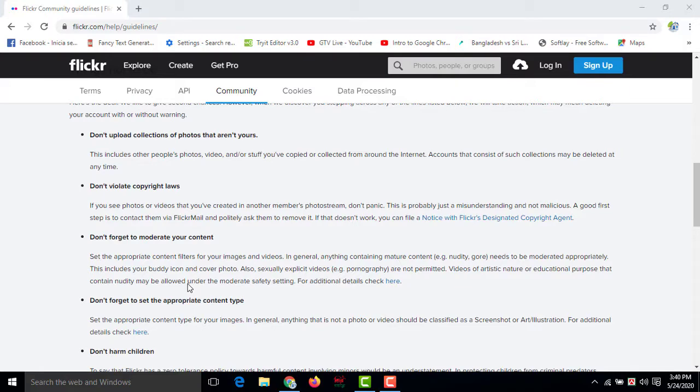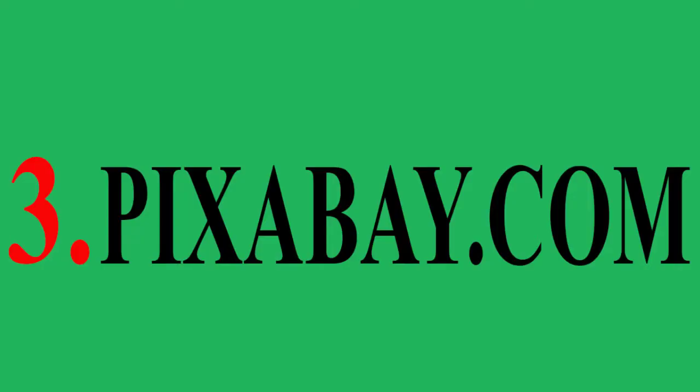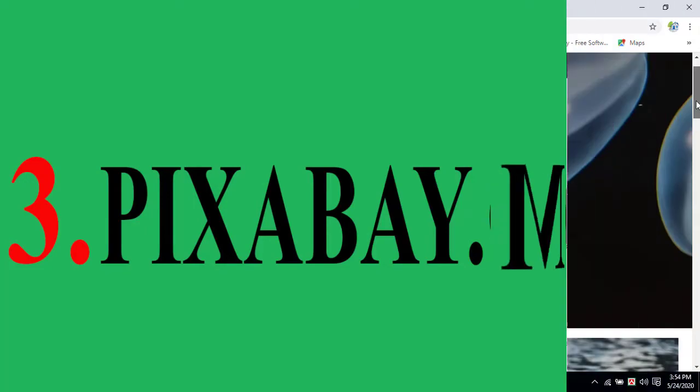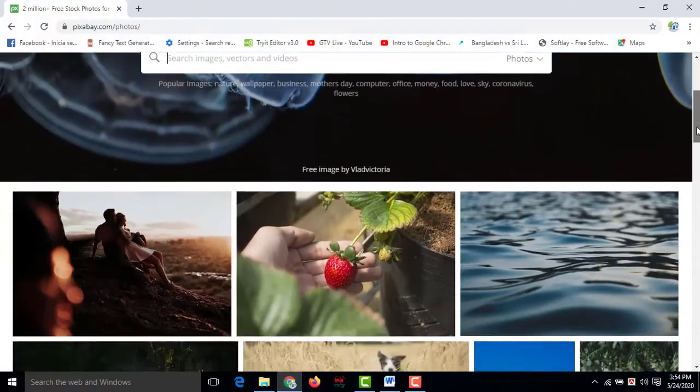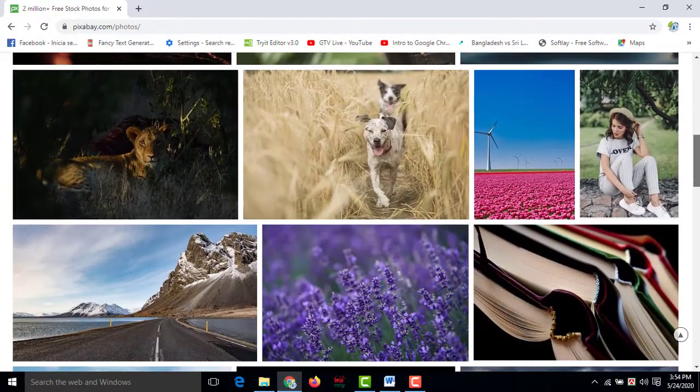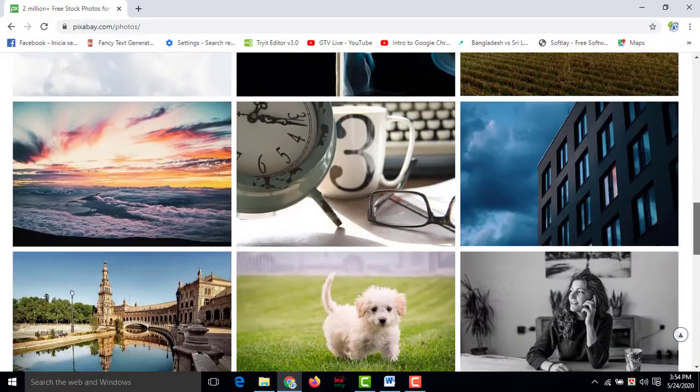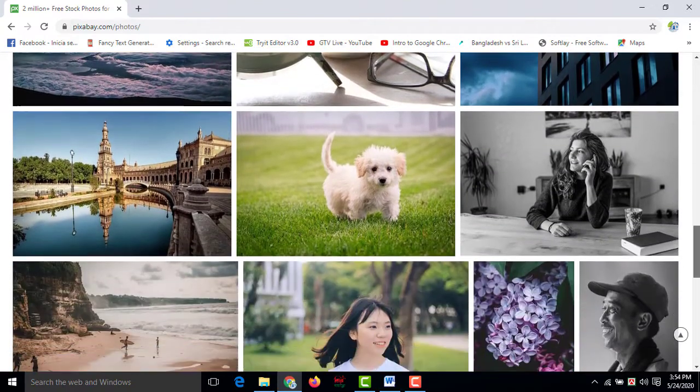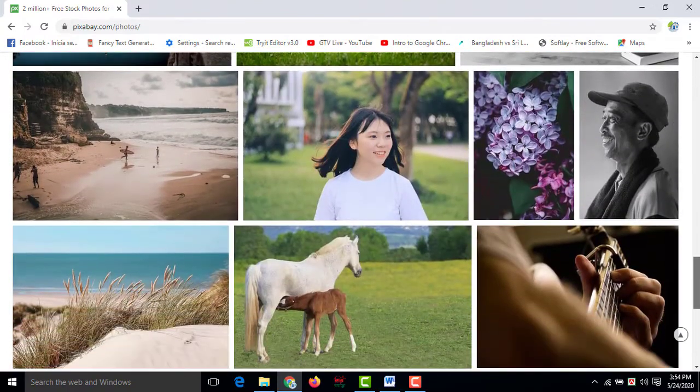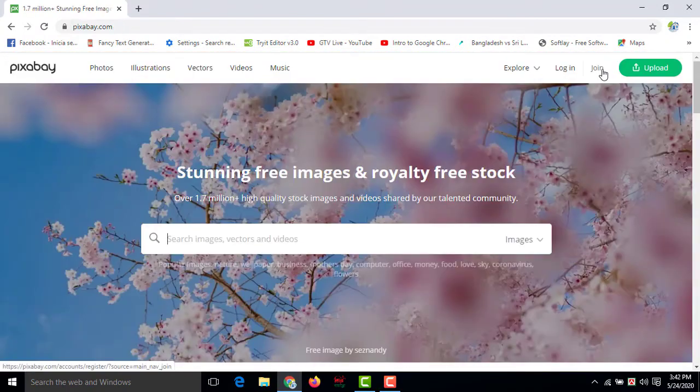Number three, pixabay.com. Pixabay has been launched in 2010. Within nine years it has been so popular. You will get it in 26 languages, my friend.